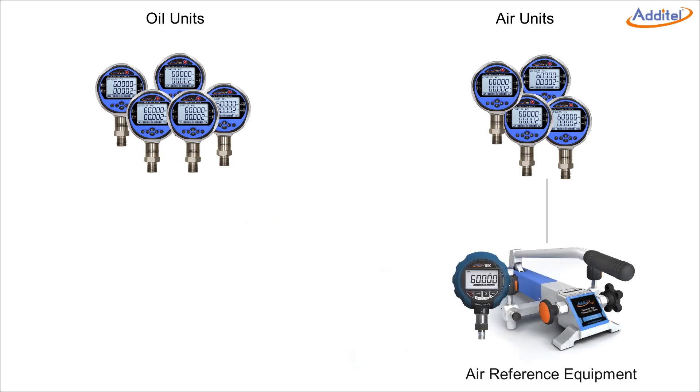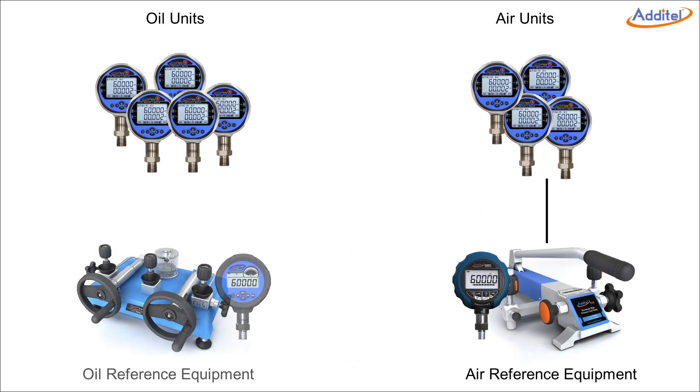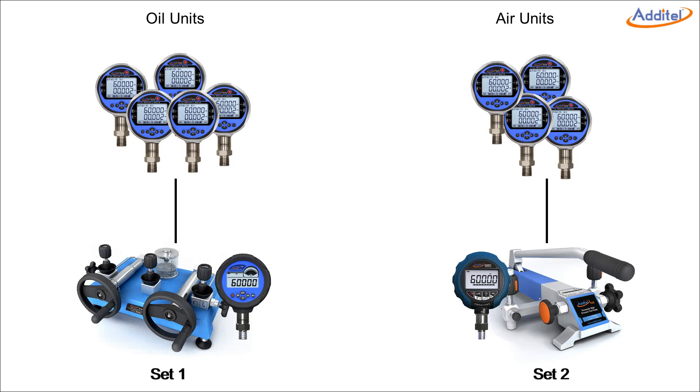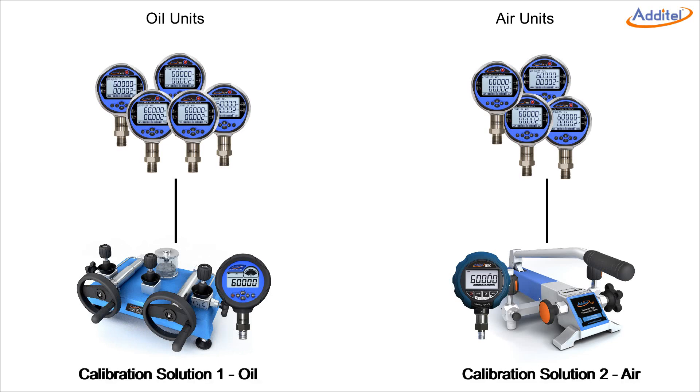Instead, you'll probably have one set of instruments you use to calibrate your air units, and another set of instruments you use to calibrate your oil units. A separate set of units for each type. In ACAL, these separate sets of units are called calibration solutions.